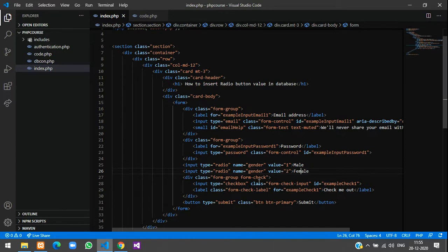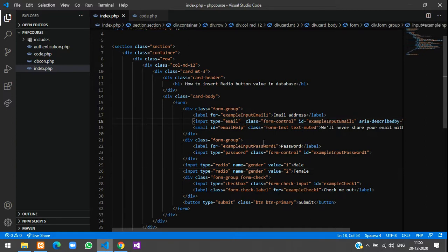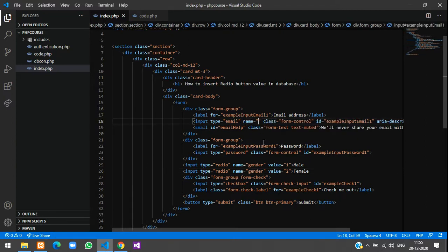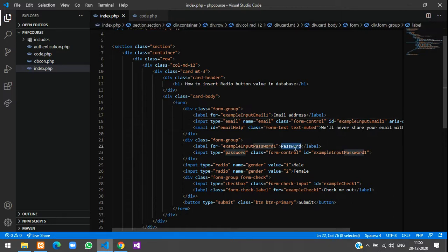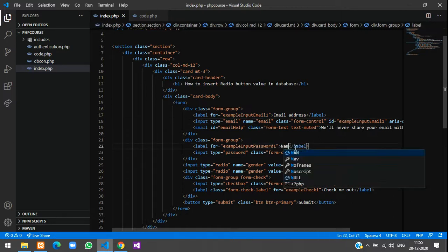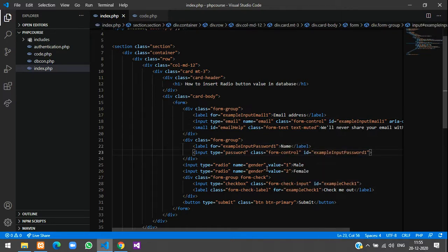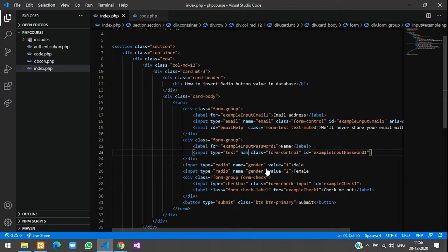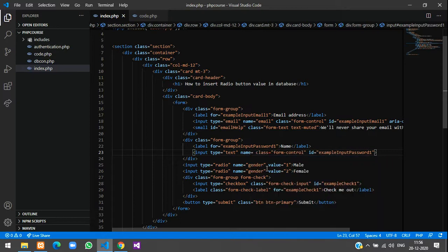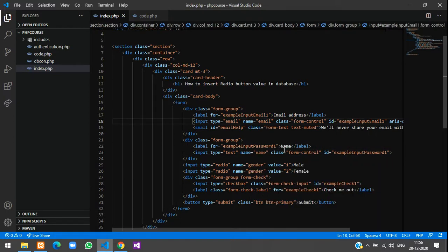Here we have given the name for this input type for radio. Let us give the name for the email and password as well. We'll give here name equals to email. Instead of taking password we'll take the name, so input type equal to text and give name equals to name.